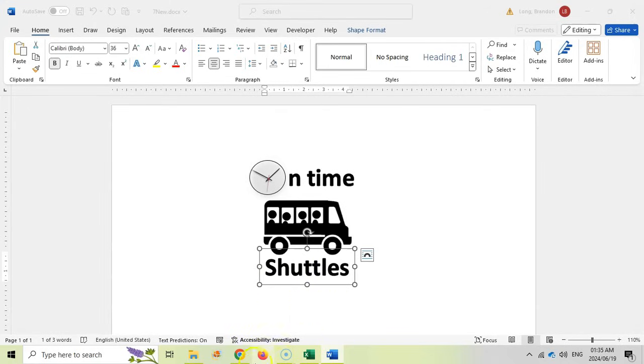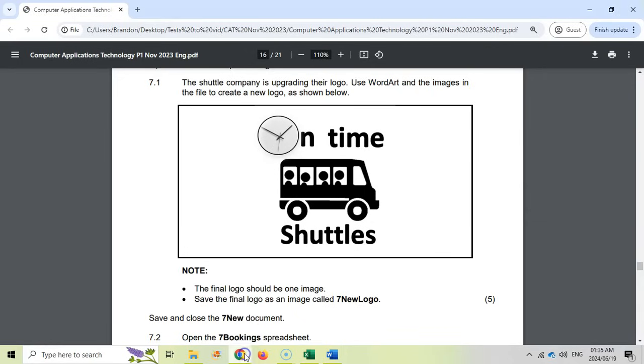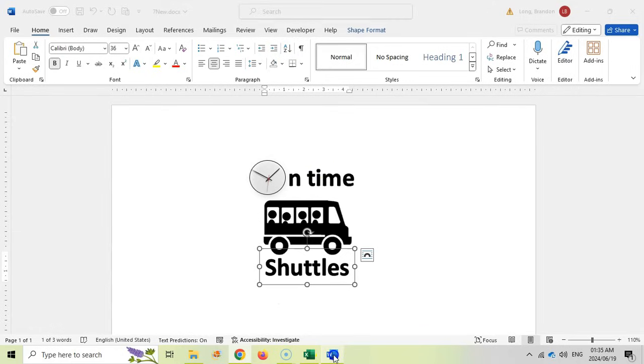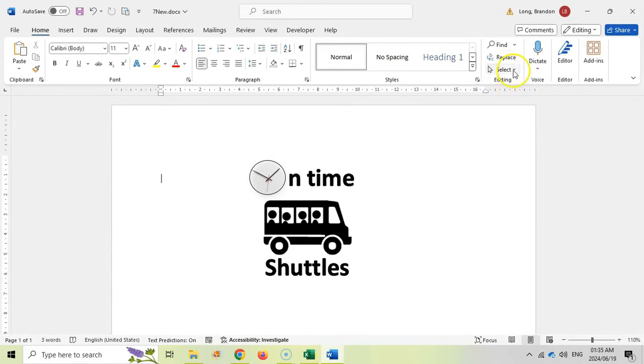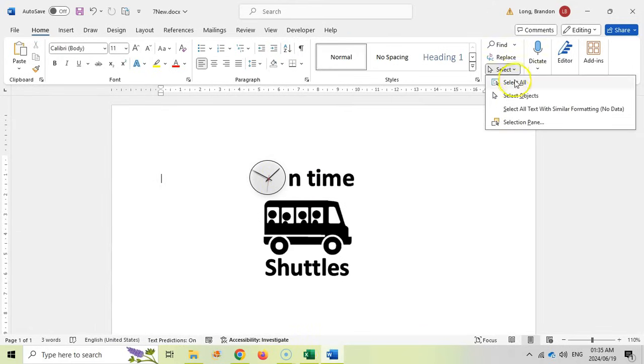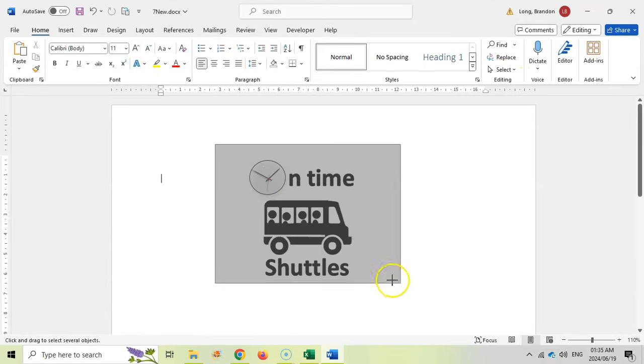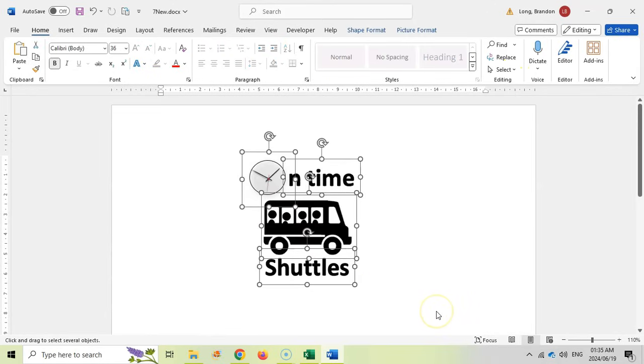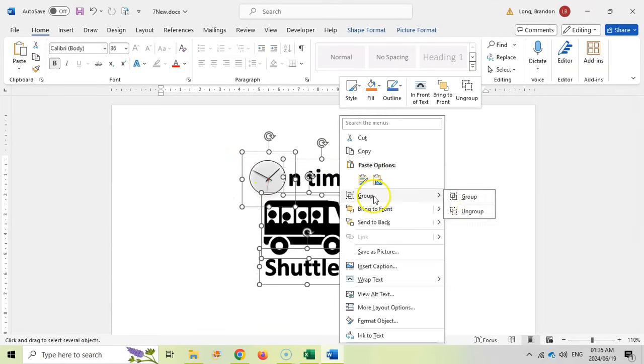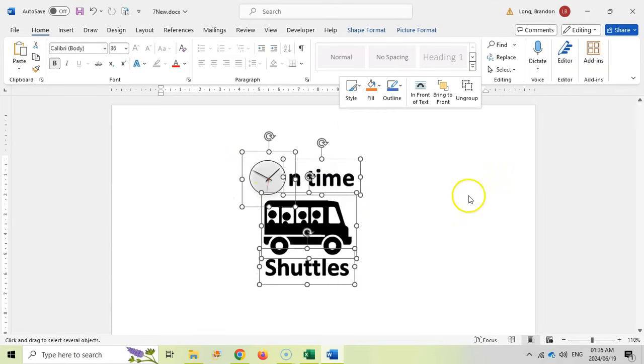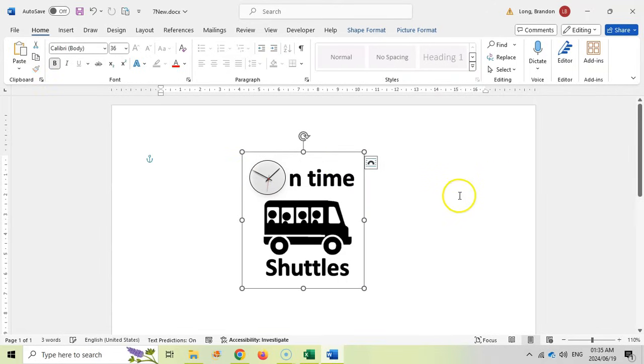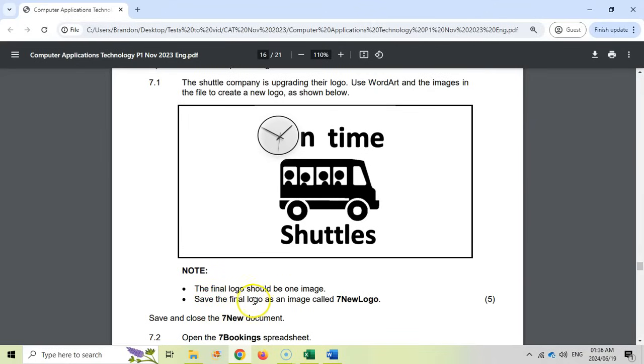They ask us the final logo should be one image. That means we need to group everything. I'm going to select objects and drag over everything to select all of those objects. Then I'm going to right click on them and group them so that it's one image. There we go. It's one big image.